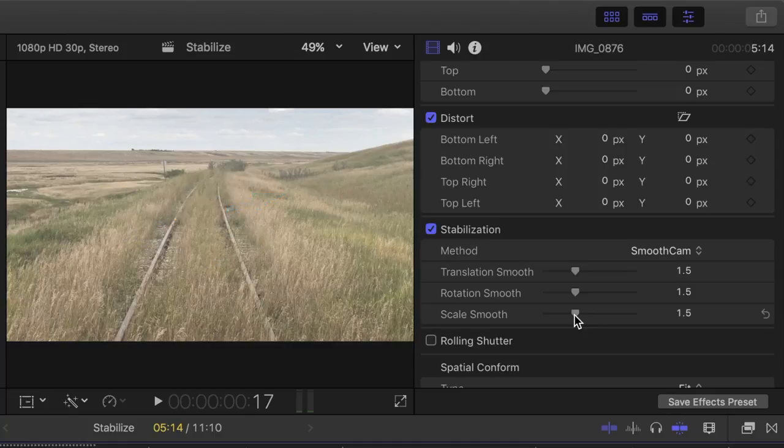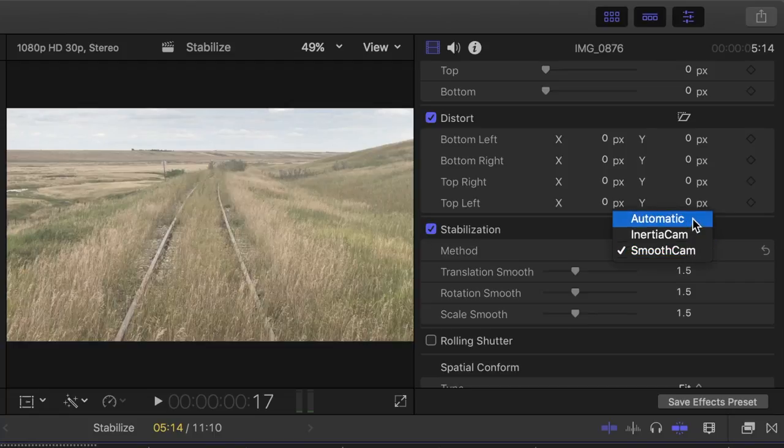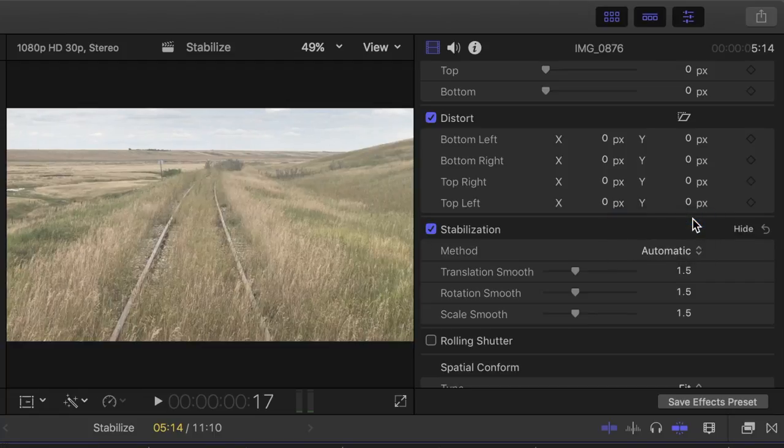Personally, I prefer to use inertia cam 99% of the time. It just seems to work better. I'll go back to the inspector and select the automatic method, and as you can tell by the adjustment controls, Final Cut Pro selects inertia cam for my clip.